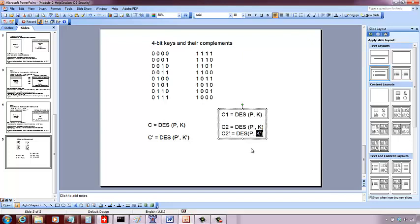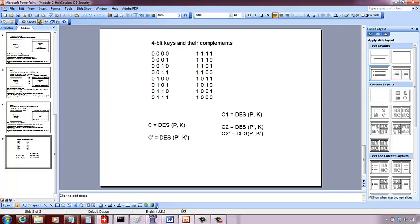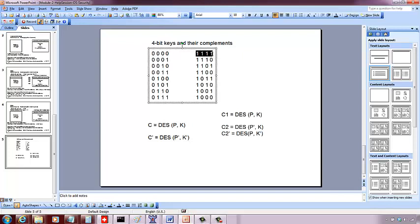So complement of P prime is P, complement of key K is K prime and complement of C2 is C2 prime. So what's the idea now? You see here, these are the possible keys, for example, 4 bit keys. So you can have 16 different keys, but within the 16 different keys, you see the complements, which means this is a complement of this, and for this, the complement is this.